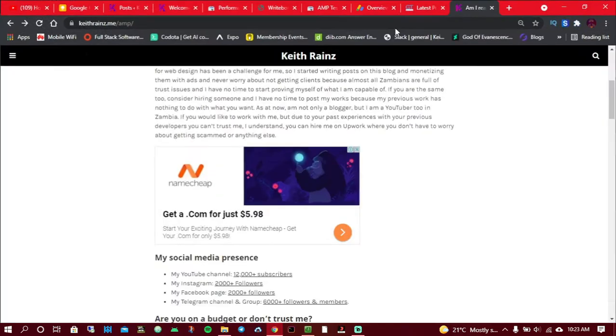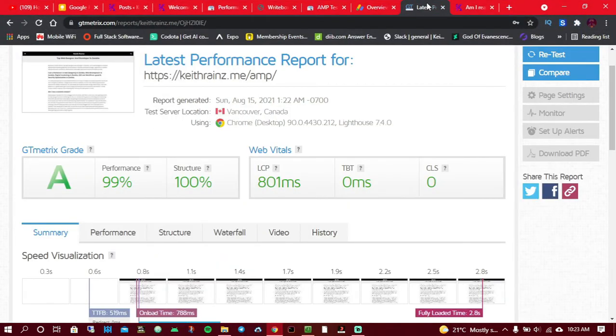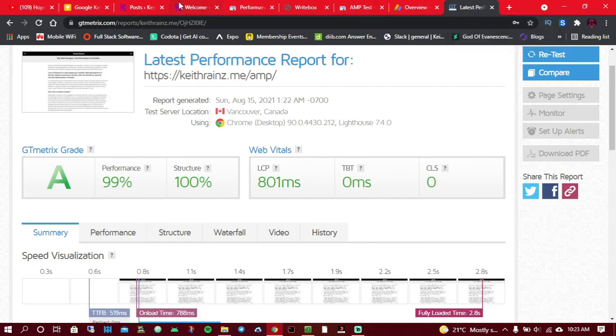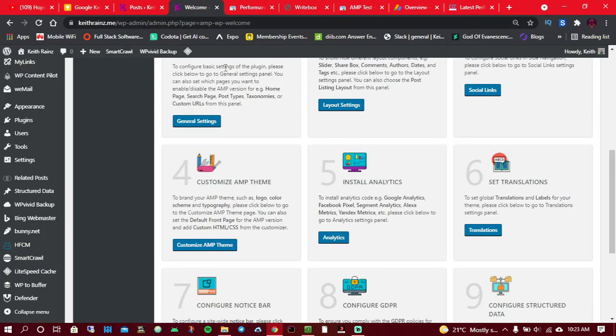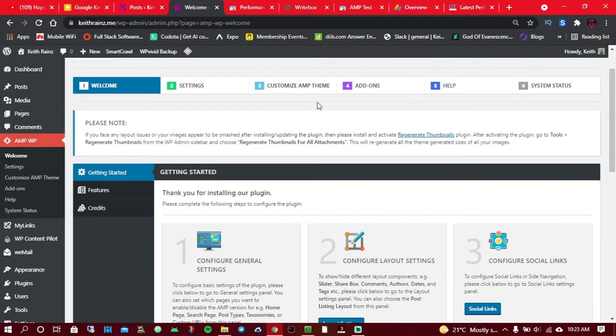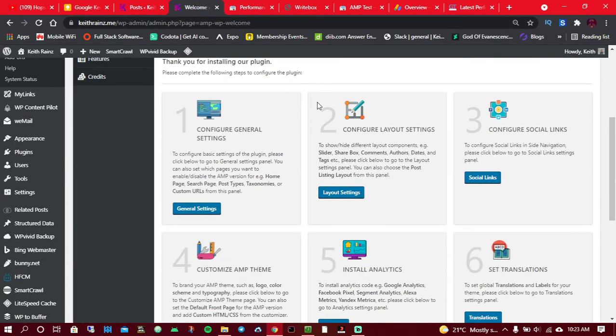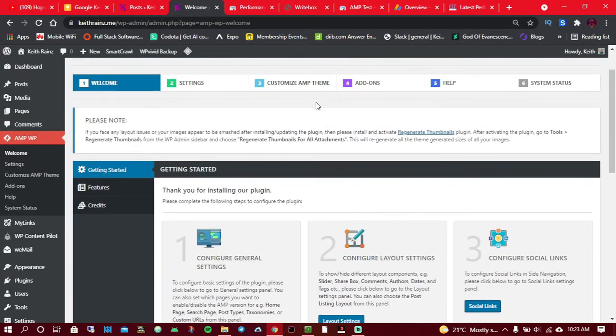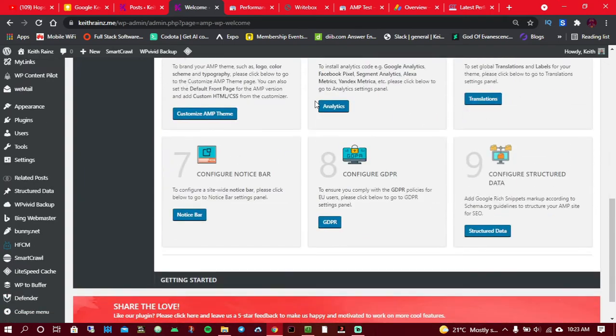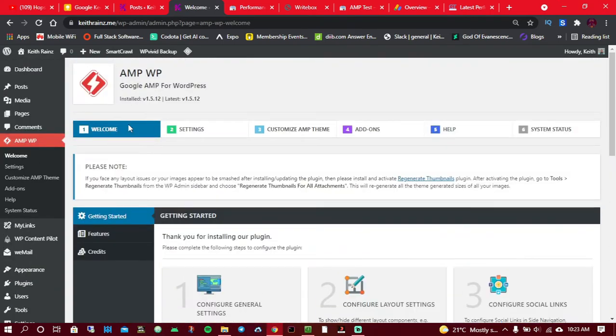Now that you've seen the performance, how best it is, and the simplicity, let's now continue. You're going to be welcomed with a page like this one, so just ignore what's here, simply come on and click on settings.